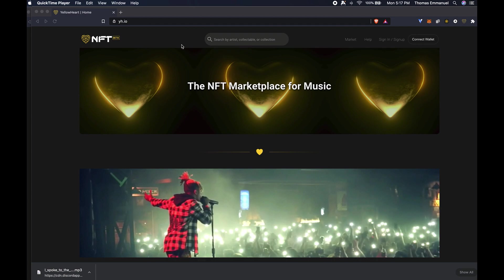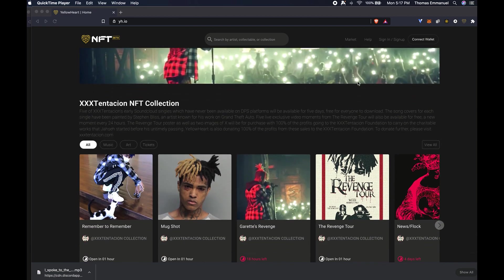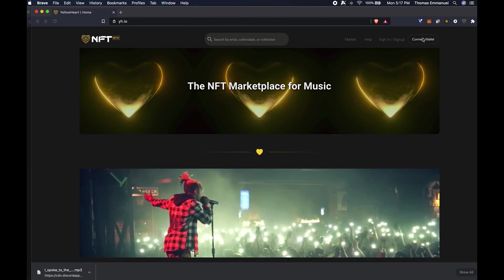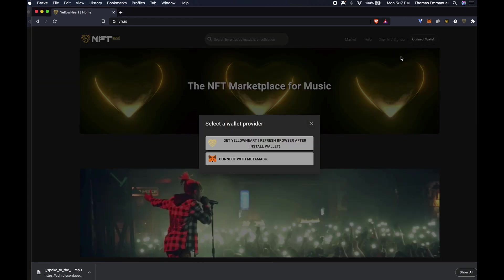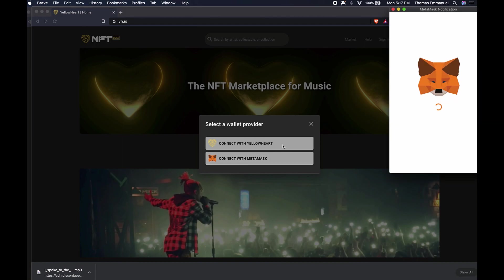As you can see here, I'm at YH.io. There is no wallet connected, I'm not signed in. This is essentially an empty state. I'm going to go ahead and connect. Click on 'Connect Wallet,' select MetaMask.